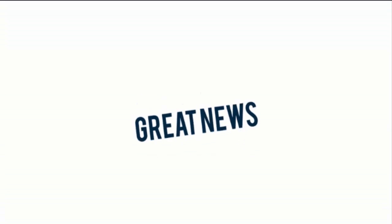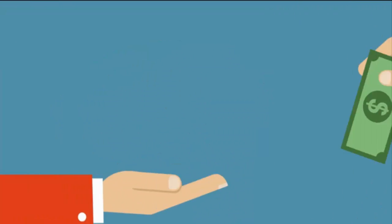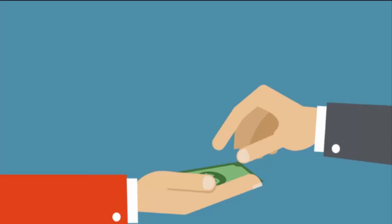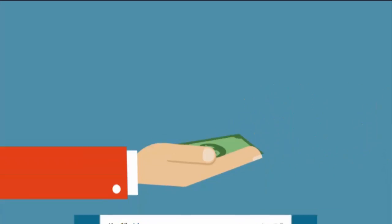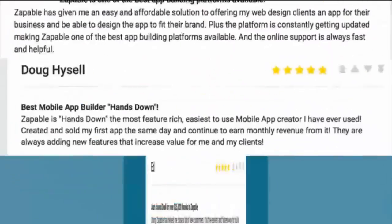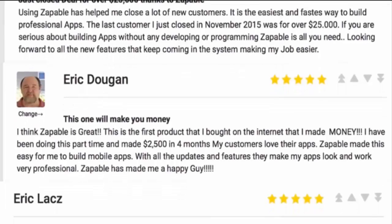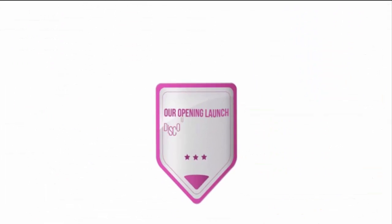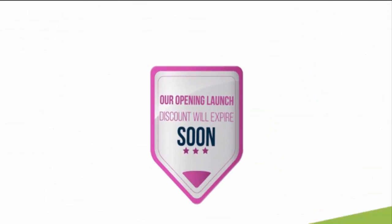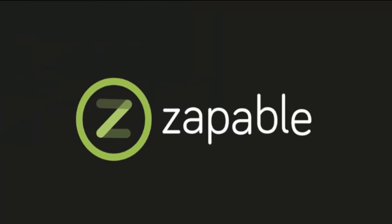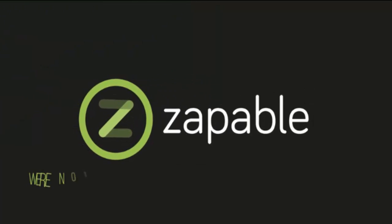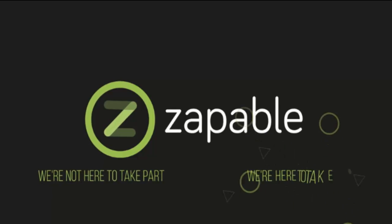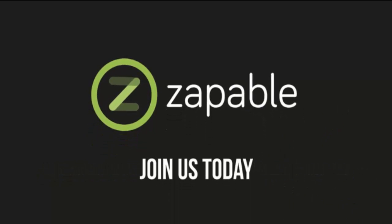And the great news is you have zero risk with our 30-day refund period. If you are not 100% thrilled with our software, just let us know within 30 days and we will cancel your membership and refund your payment. Just scroll down the page below and review all of our incredible features and success stories. Our opening launch discount will expire soon, so please join. Zappable is the future of how we will do business. We're not here to take part, we're here to take over. So join us today.